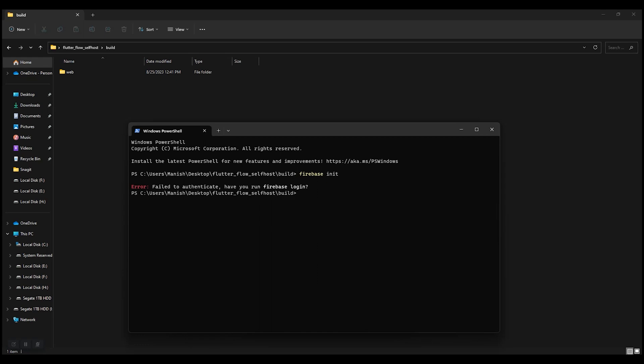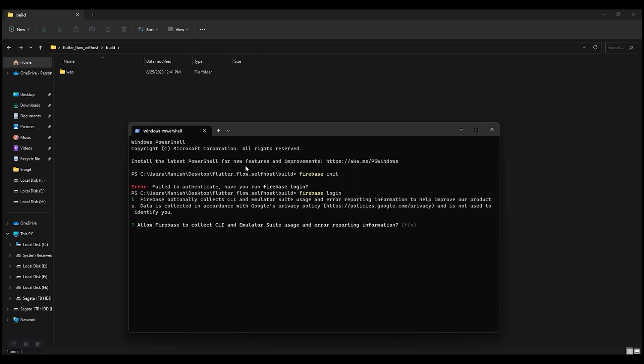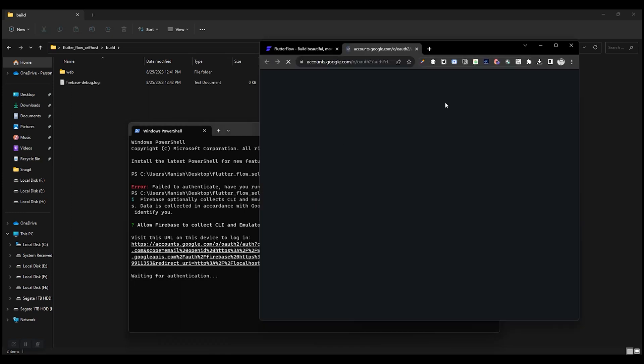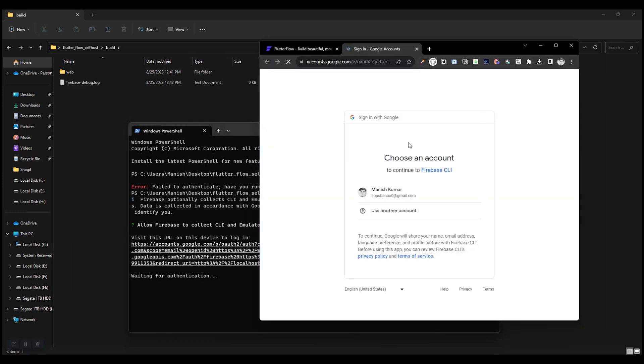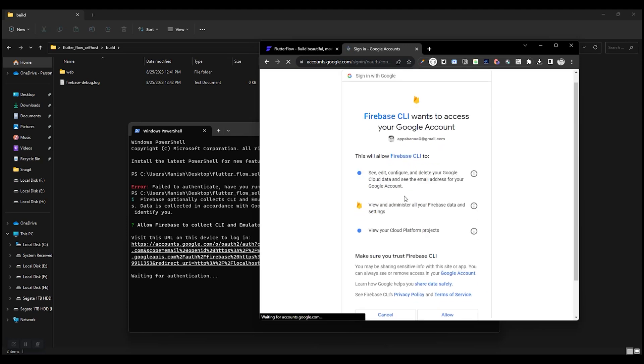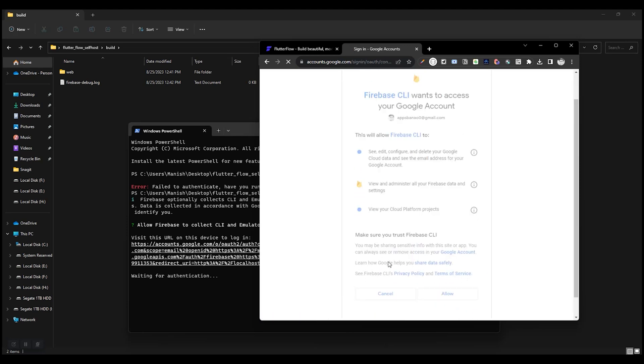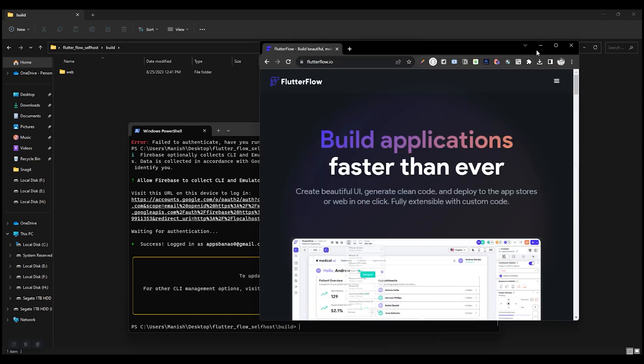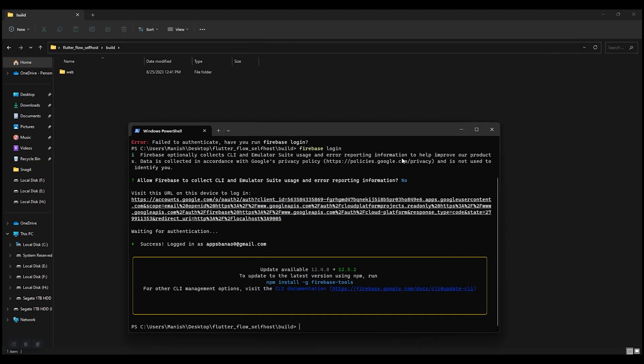It's saying I'm not logged in yet, so run firebase login. It will open the browser to authenticate yourself. Select your email ID. Allow. Now Firebase CLI is successfully logged in. You can see here.